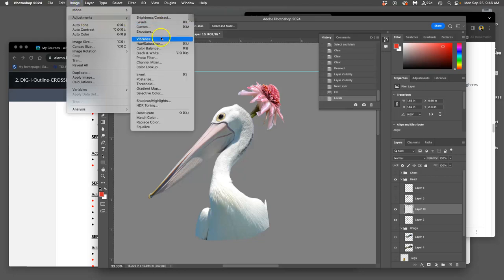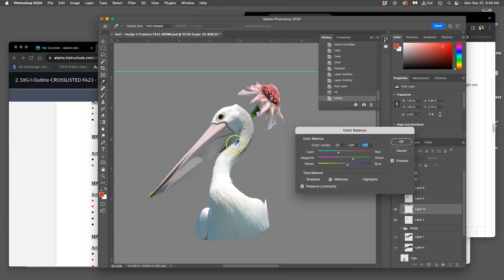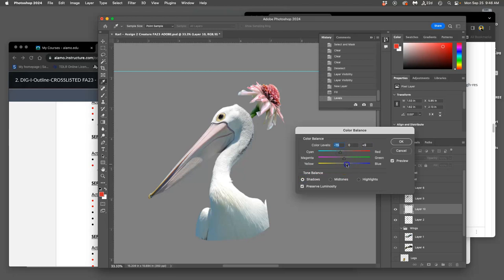Next, I go to image adjustments and I use color balance. This is to get the color temperature the same. I'm going to push the mid-tones a little bit more towards green, a little bit more towards cyan, maybe a little bit towards blue. And they're feeling like they're in the same realm now. I can play with the highlights as well and play with the shadows, but mid-tones is always a good place to start.